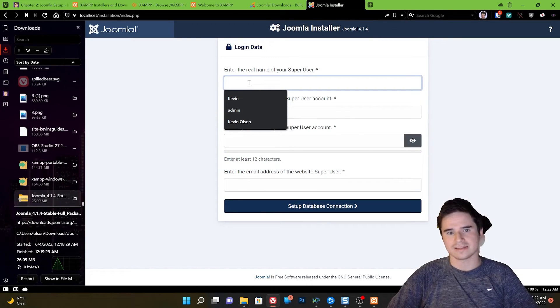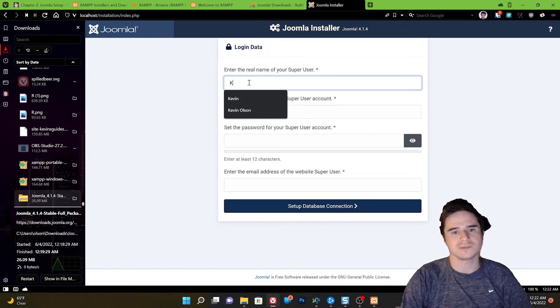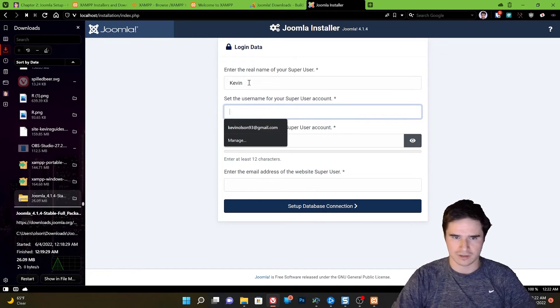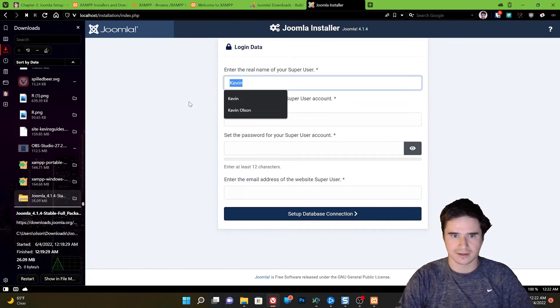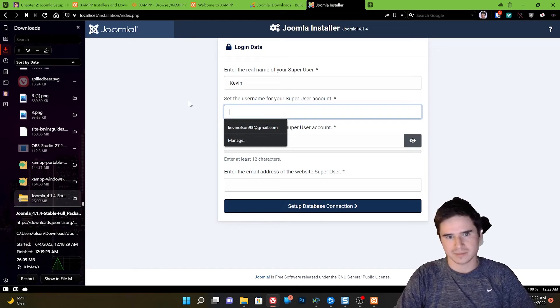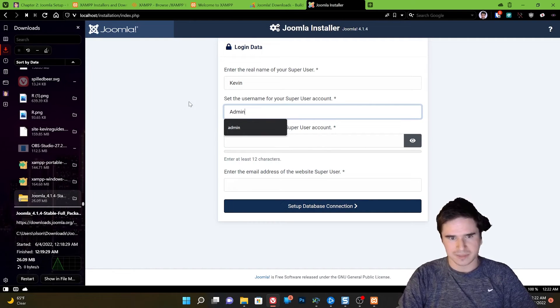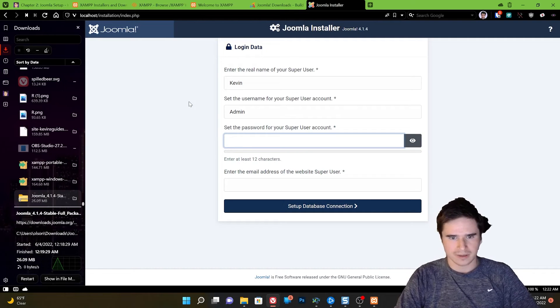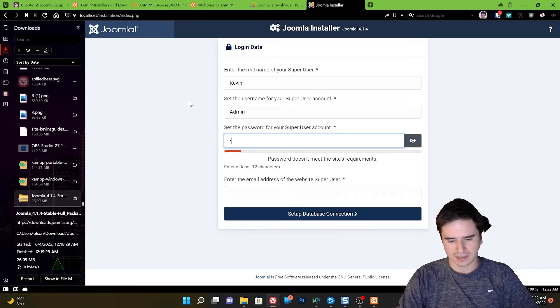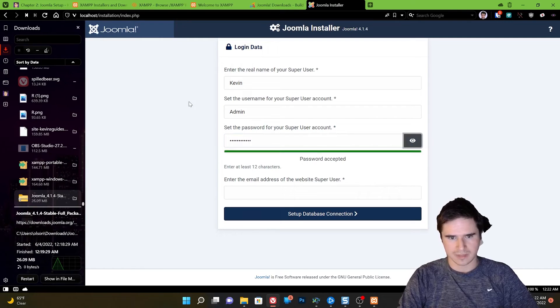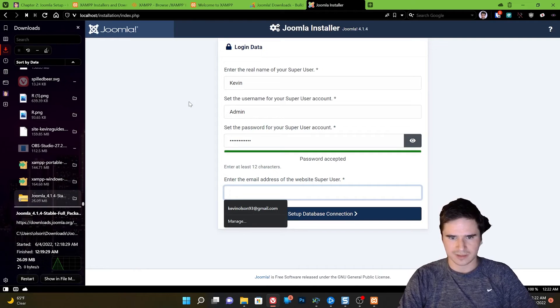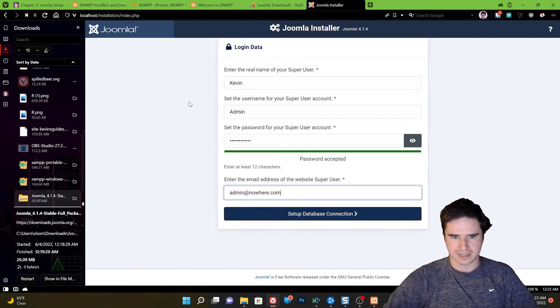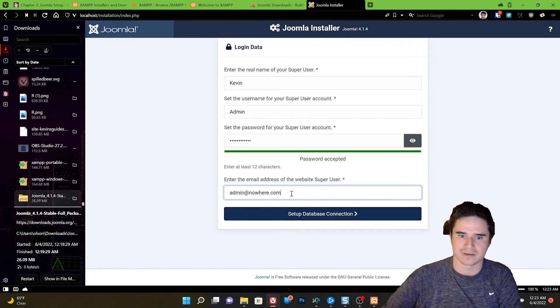And set up our login details for our super user. So our super user is the highest level account on the Joomla install. So we're going to need to make a username and a password for this Joomla account. The username could just be admin or you could use your name and the password. And my password is going to be password pass just for testing purposes. Then the email address for the super user. So the address associated with this account admin at nowhere.com. Perfect.